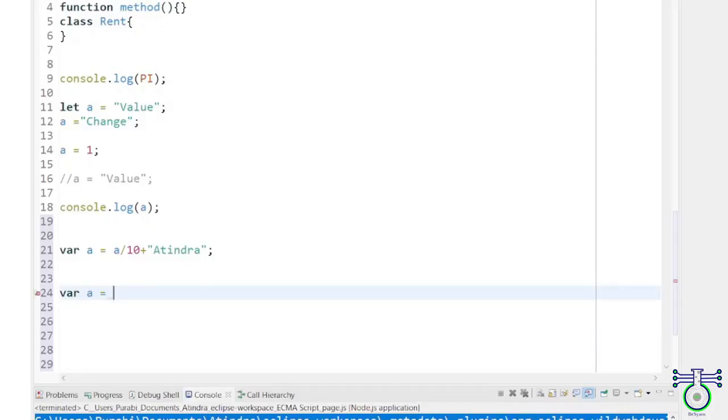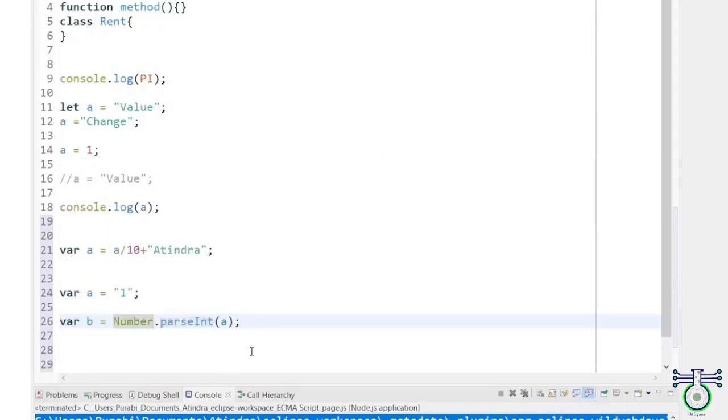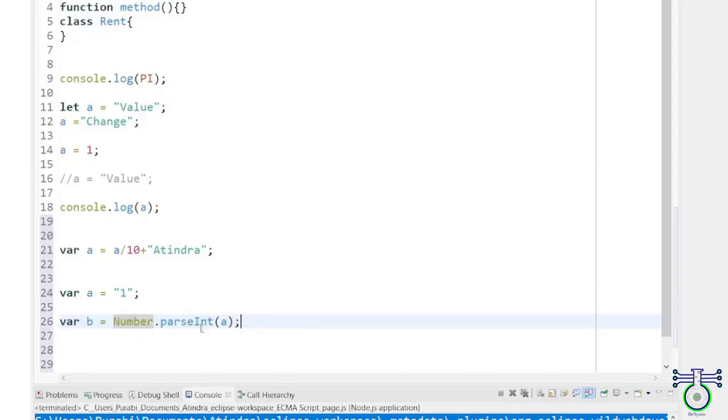JavaScript is also a weakly typed language, which means that it allows data type coercion. Data type coercion is the automatic conversion of a value of one data type to another. For example, if we try to add a string and a number in JavaScript, it will automatically convert the number to a string and concatenate them.